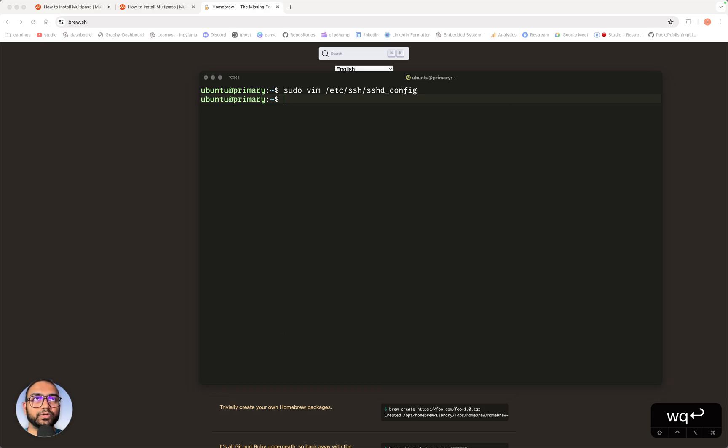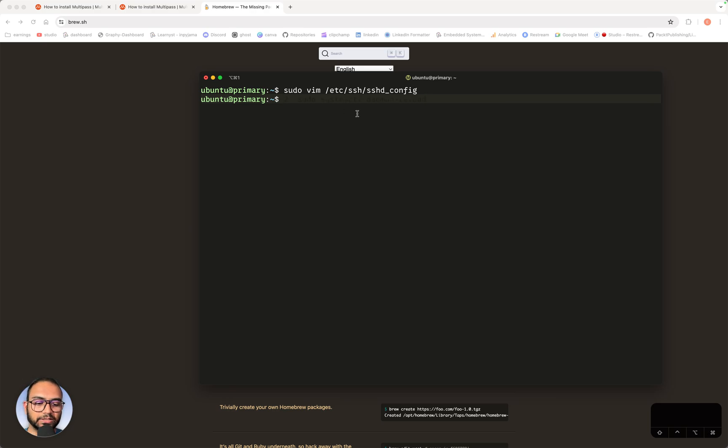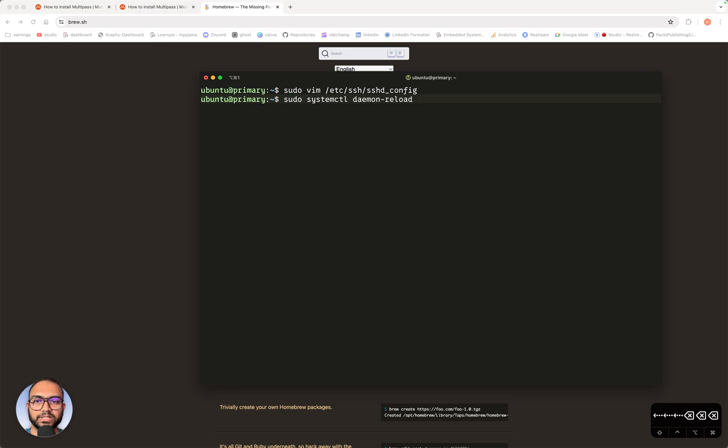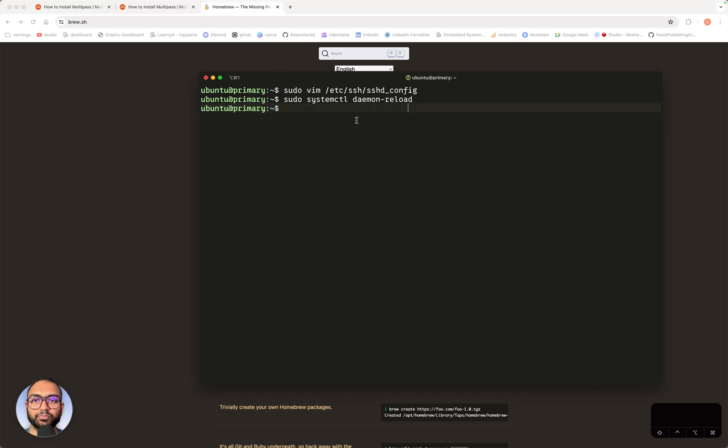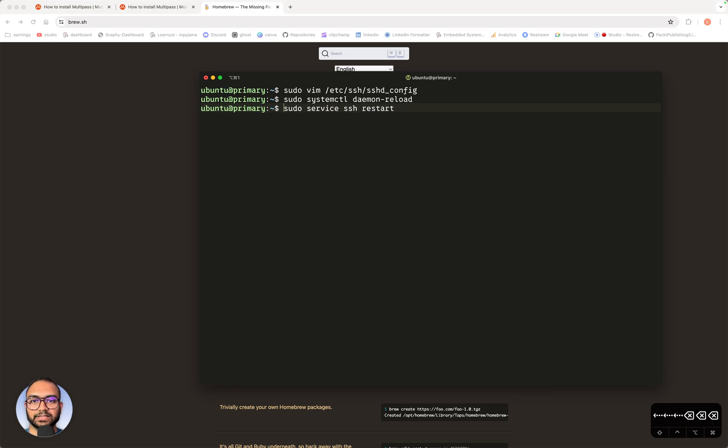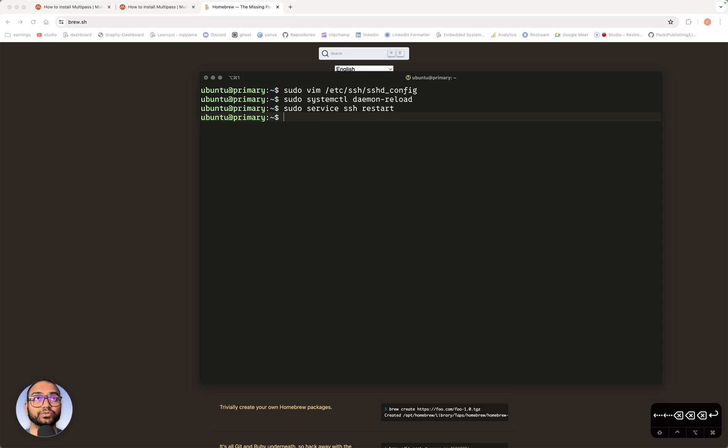Now what we are going to do is ask the system control to reload its daemon. So let me execute this command: sudo systemctl daemon-reload. Once that is done, we'll ask it to restart the SSH service so that remote connections are possible. So sudo service ssh restart.